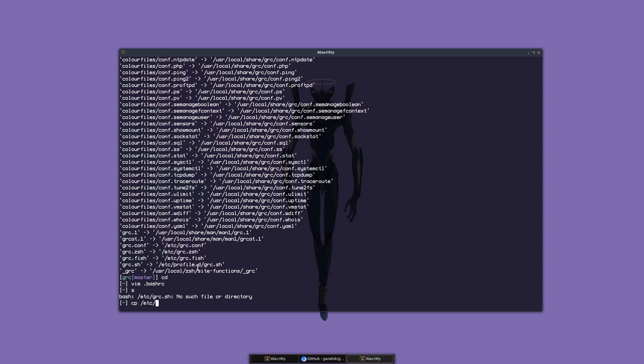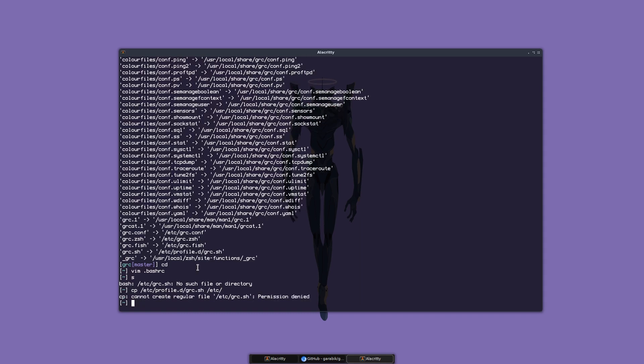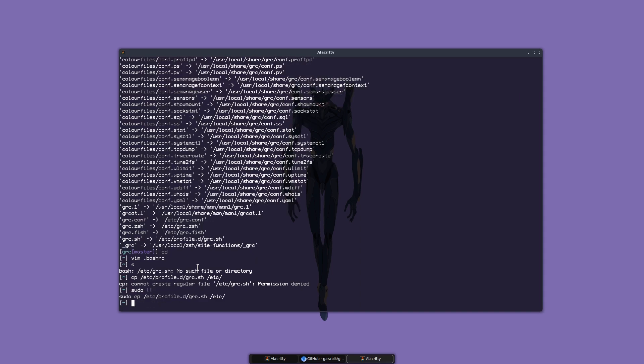So /etc/profile.d/grc.sh, copy it to /etc. Again, I have to give it root permission. Now we've copied it. Let's source - I have an alias 's' for source.